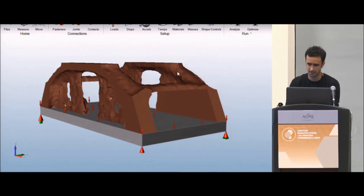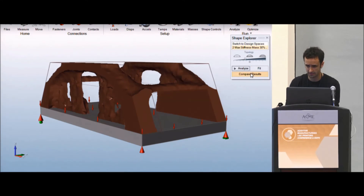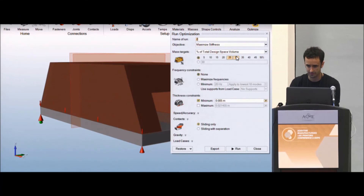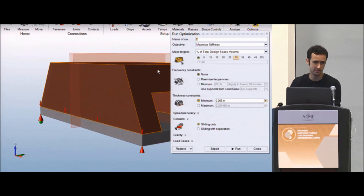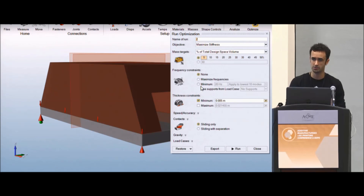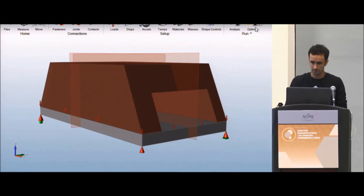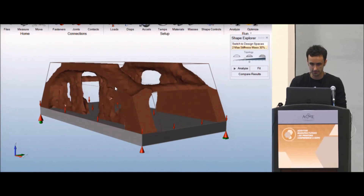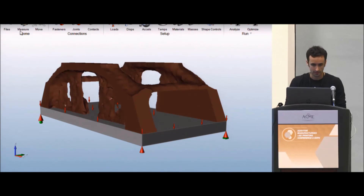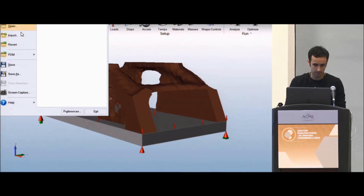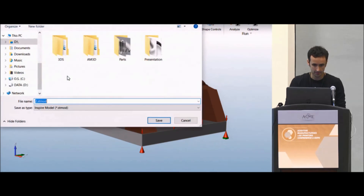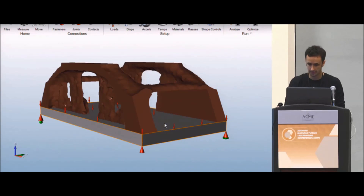A particular stiffness that I want — in this case I think it was 30% of the original mass. But I can get maybe 5% of the original mass while still maintaining the same stiffness, so it'll give me a new structure based on those parameters. Let me get to File, Save As — STL. I like STLs.